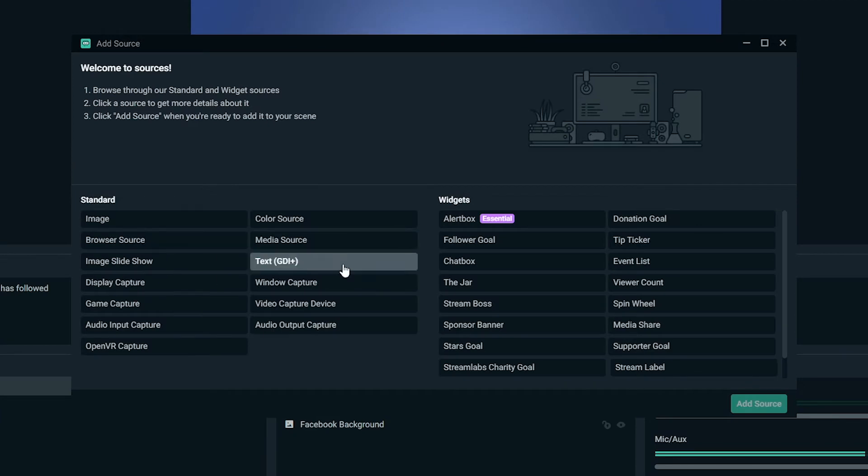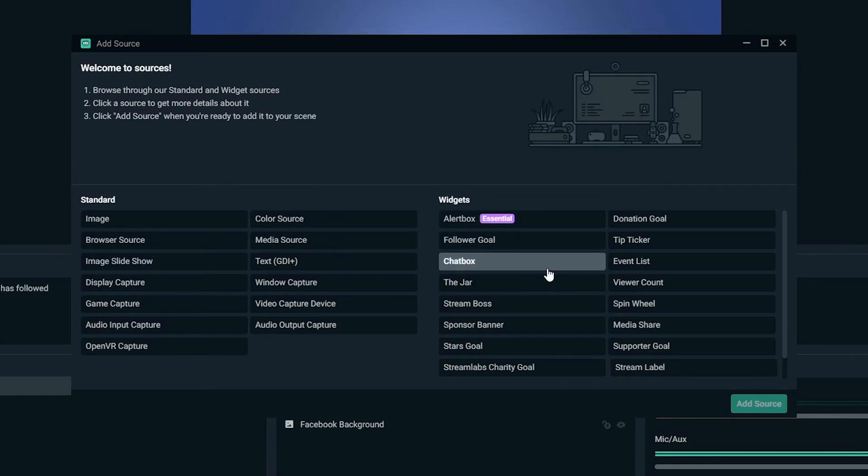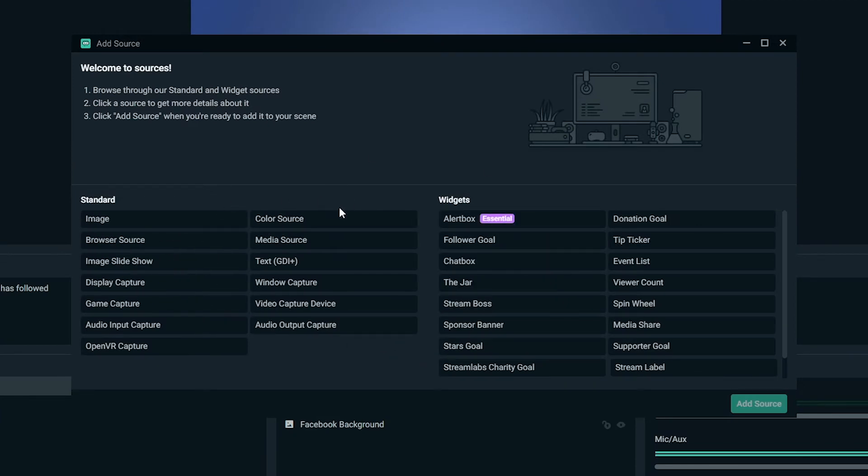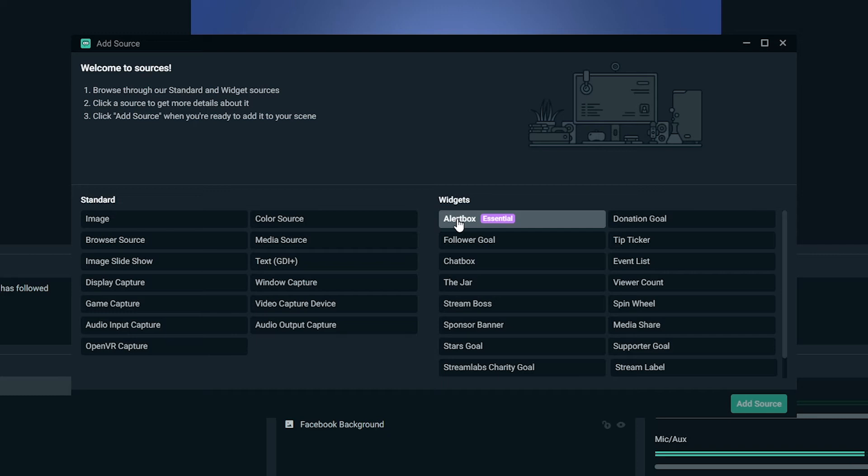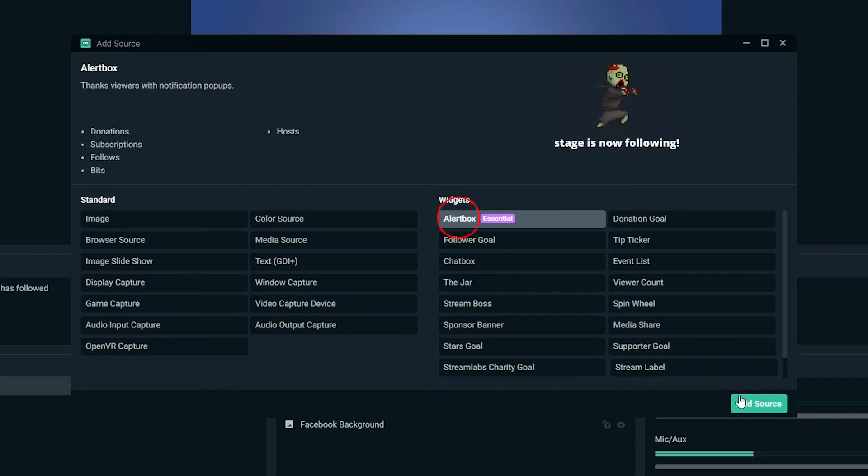Now, here's the thing. Here's the cool thing about it is the Streamlabs OBS is a one-stop shop. Normally, if you're using OBS Studio, like I normally do, you're going to have to set up a browser source, which isn't very hard. But because the fact that Streamlabs OBS has it built in and you're using Streamlabs OBS alerts, you just click alert box. We're going to hit add source.